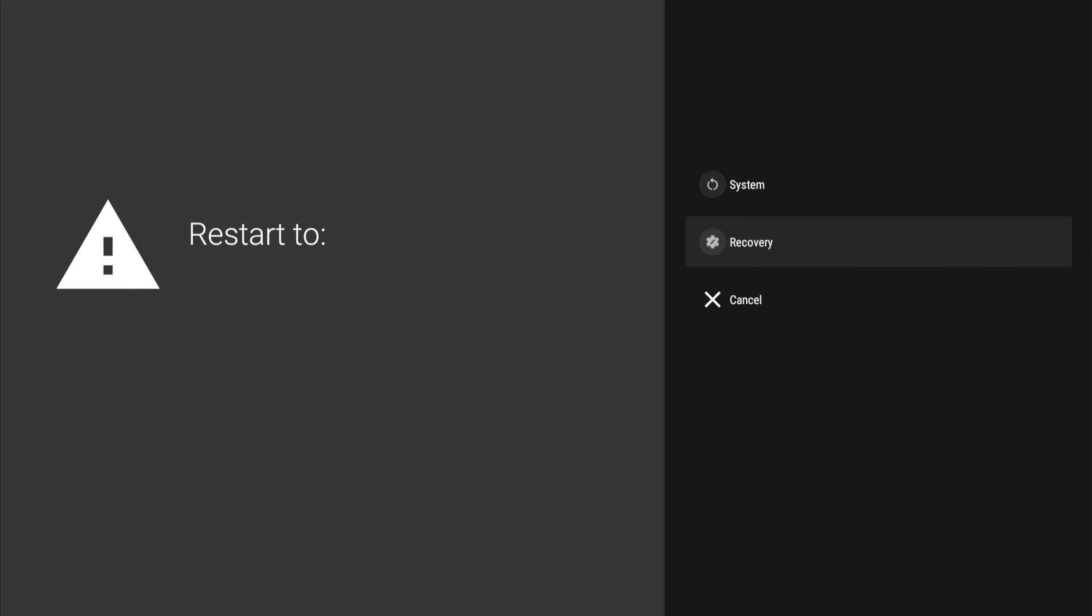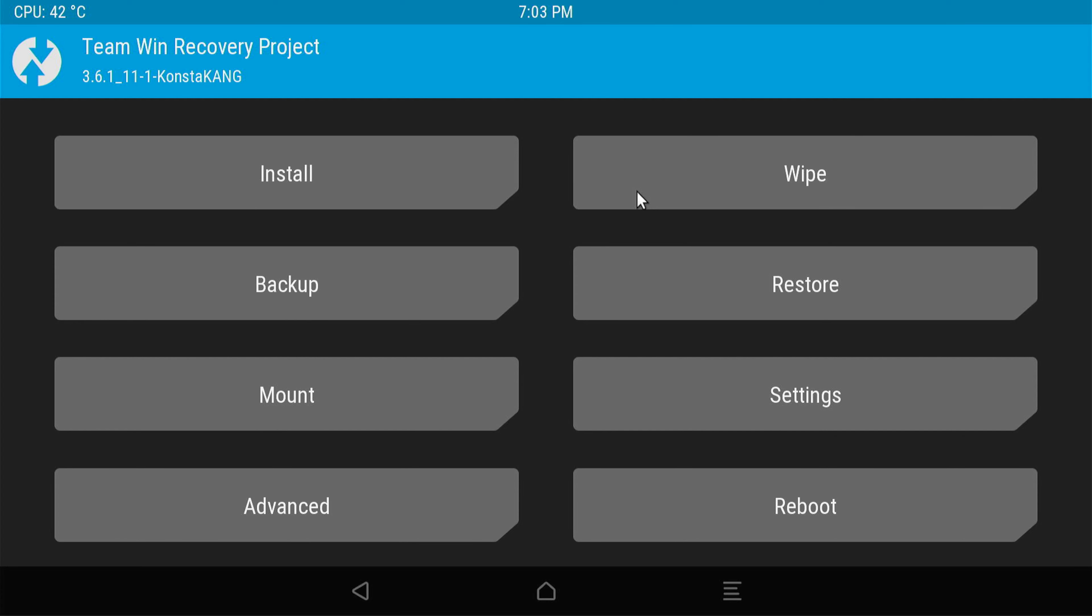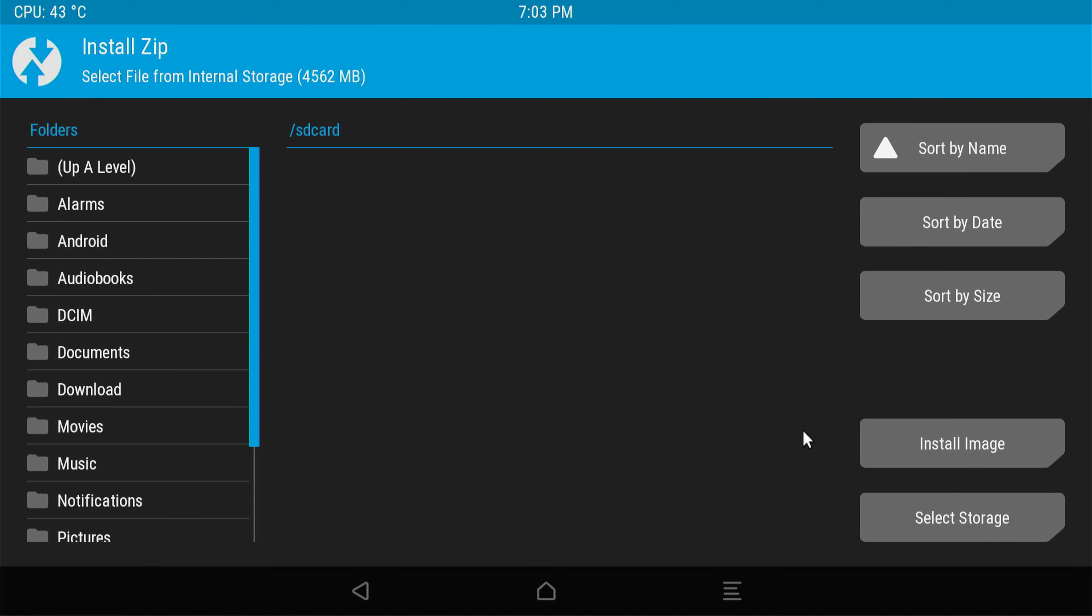Once that's done, reboot and you'll see the recovery option. Go ahead and do that. I have booted into the recovery mode, so I'll have to go ahead and install the Google apps.